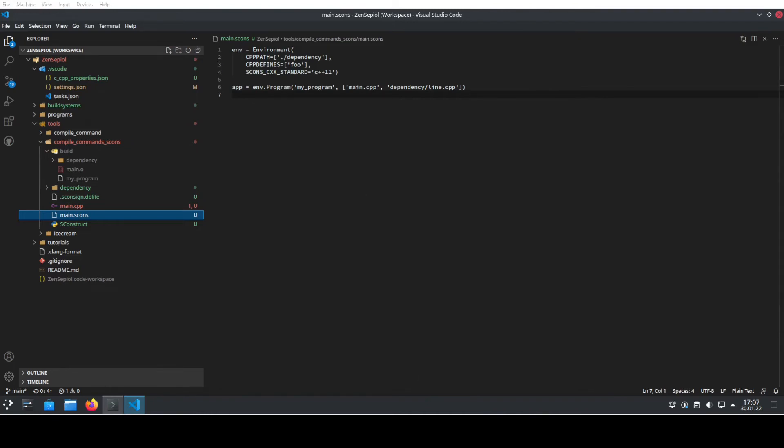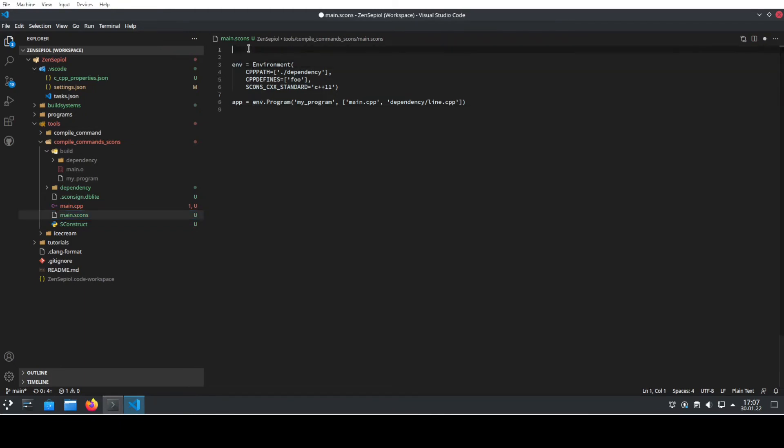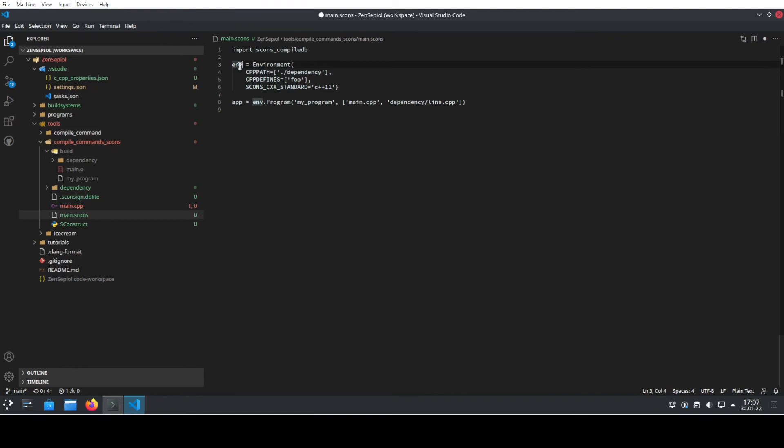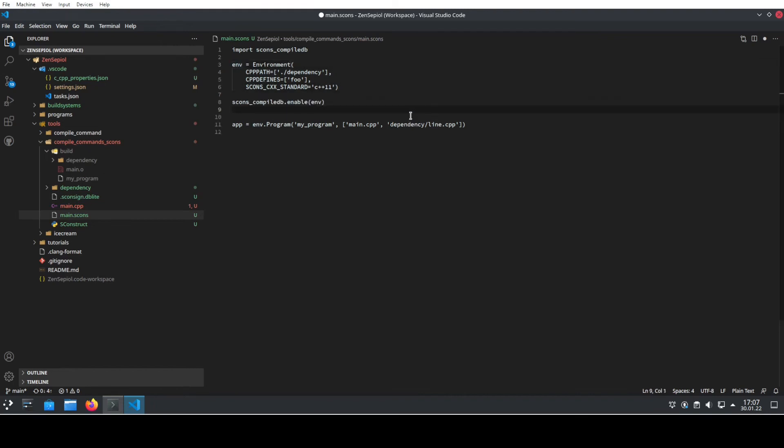We do this by first including the SCONS compileDB by using import SCONS compileDB. And after that, we need to enable it for our environment that we create. Here we create the environment. And after that, we need to call SCONS compileDB.enable.env.